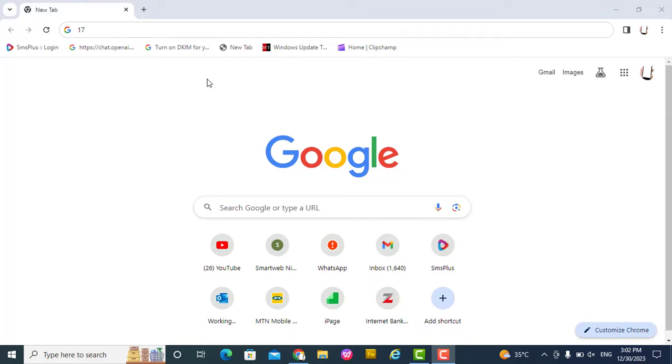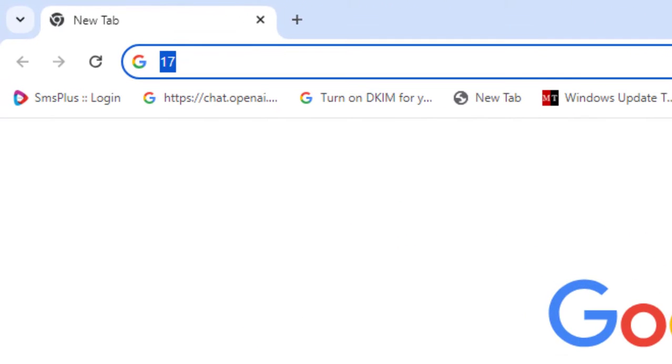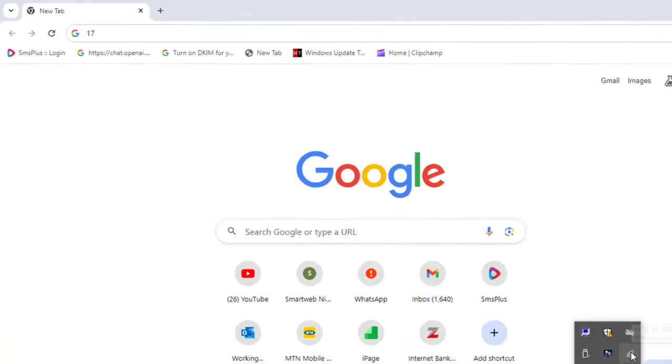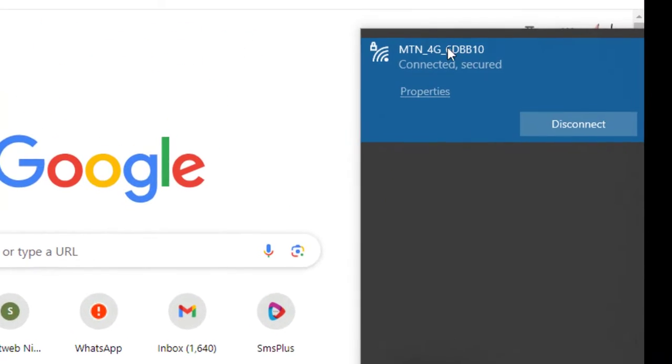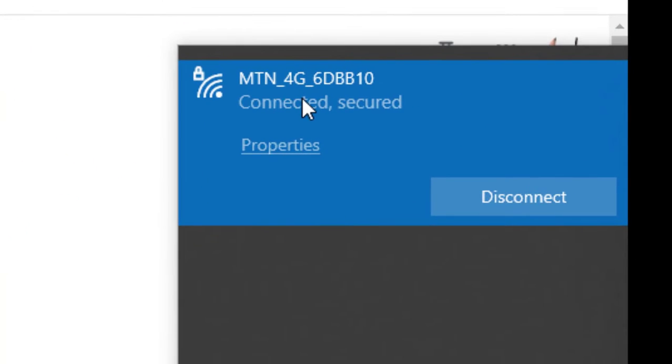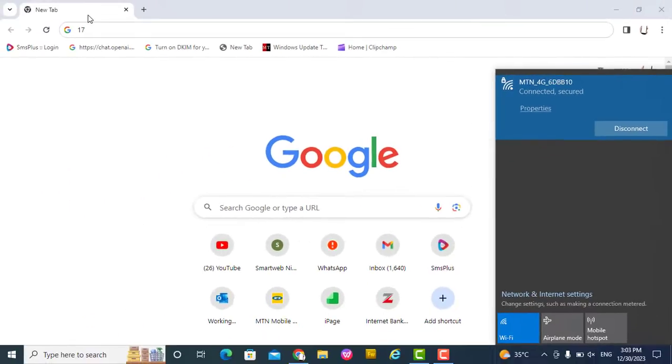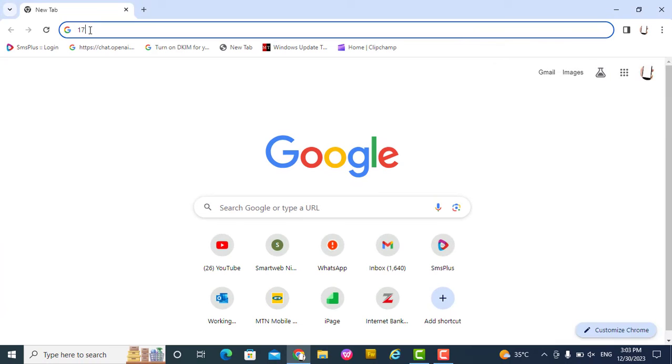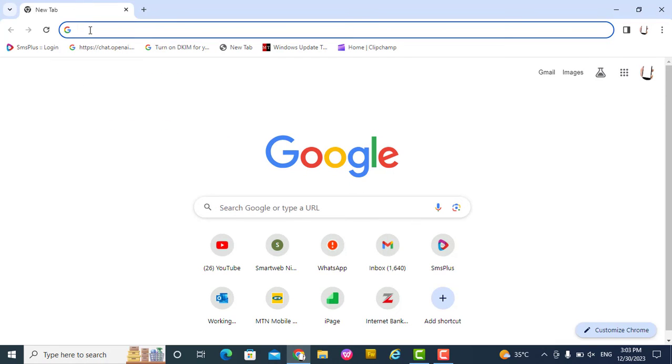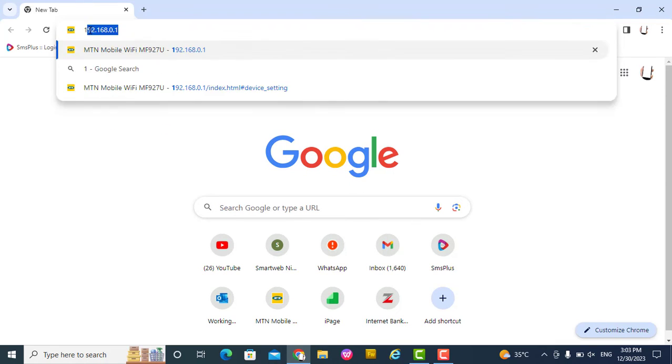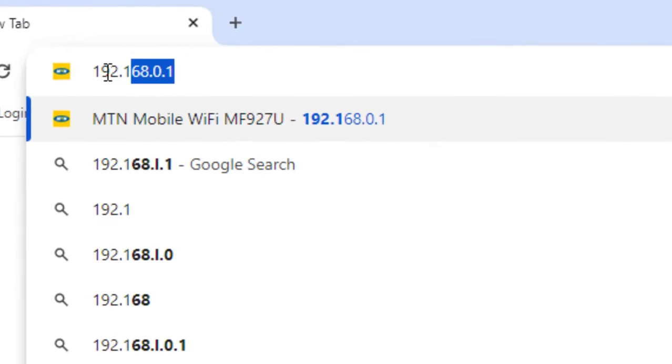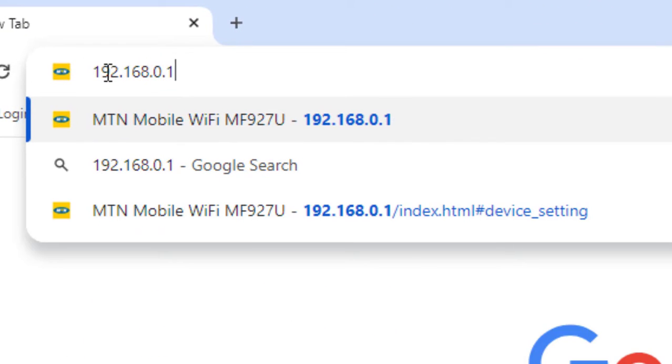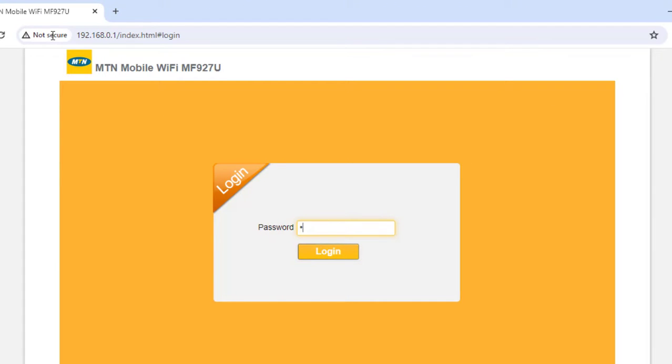First, you want to make sure you're already connected to the MiFi. I'm already connected to the MTN MiFi, so I now go to my browser and type 192.168.0.1. You press enter, then you put the password which is admin. If you have not changed it, you click enter.